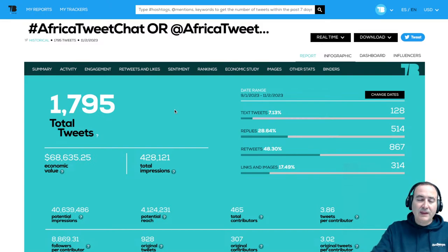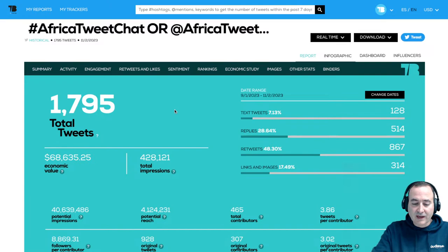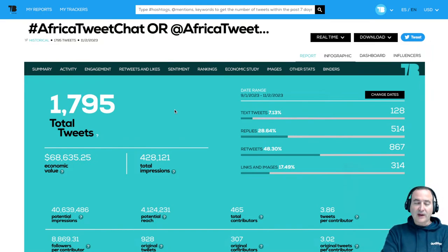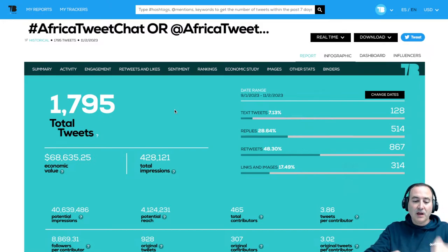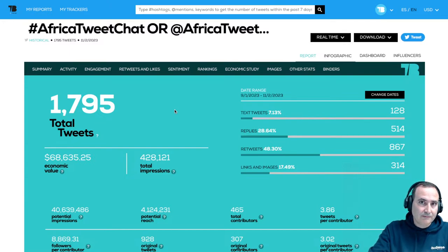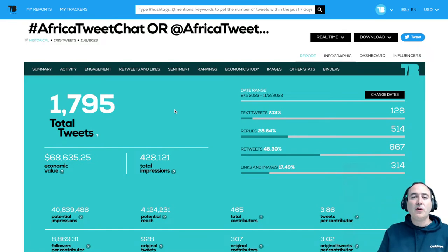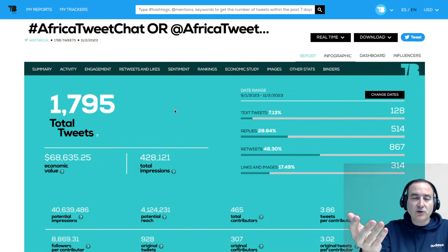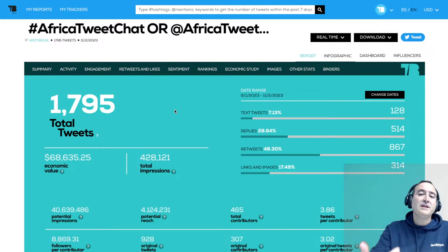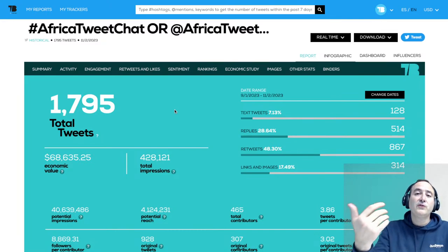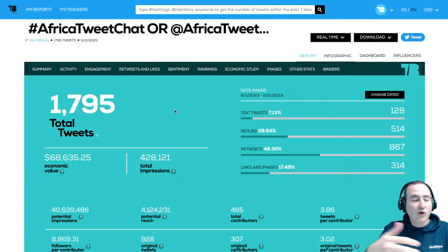We have a question from Antonio: how to analyze trends with TweetBinder. A trend for us is something with millions of tweets. For example, Mariah Carey was trending yesterday on Twitter — because after Halloween it's almost time for Christmas and 'All I Want for Christmas Is You' is trending again. So we did analytics of this — Antonio was asking how to analyze a trend on Twitter. We asked Twitter for just the number of tweets mentioning Mariah Carey since 2010.